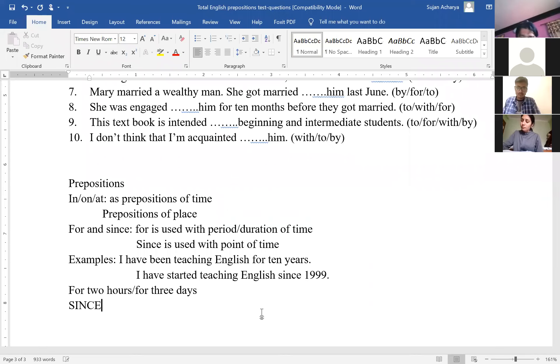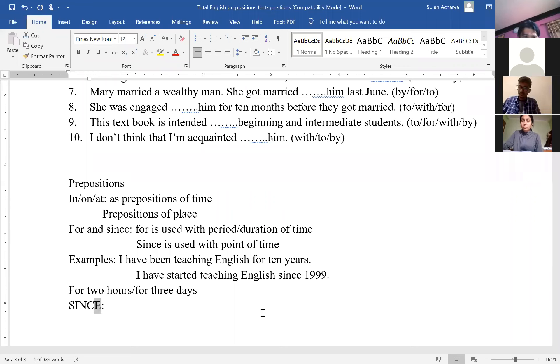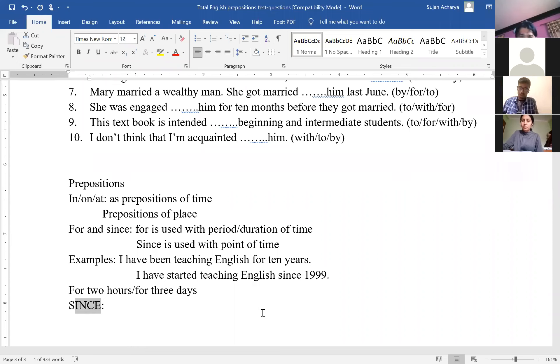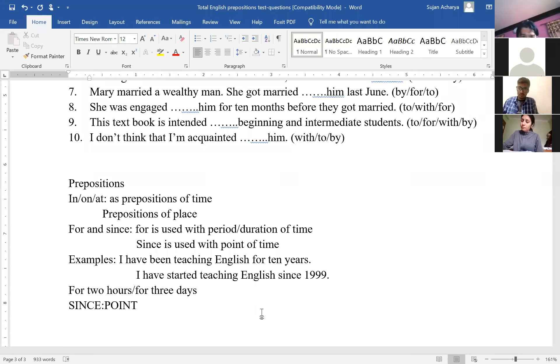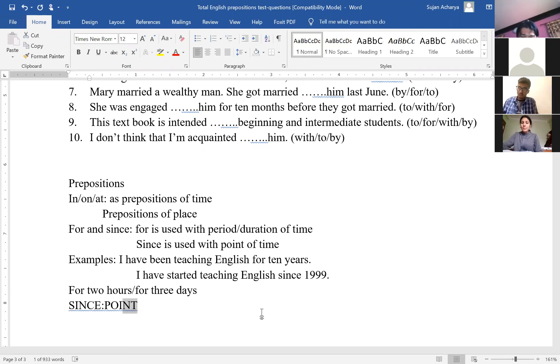Since you can count the number of alphabets in the letter. One, two, three, four, five. There are five alphabets in since. And point also, there are five alphabets. One, two, three, four, five.